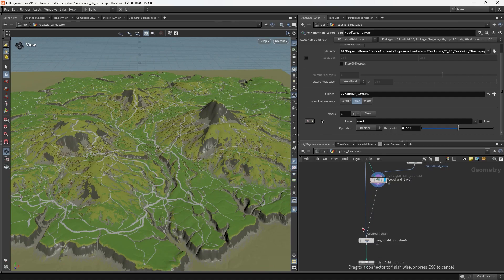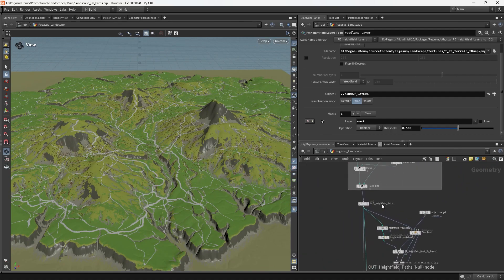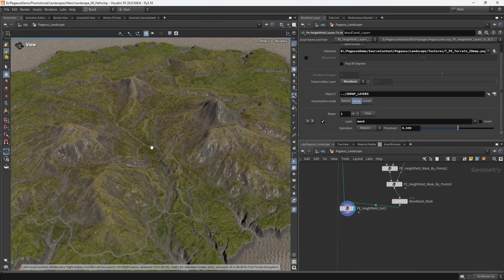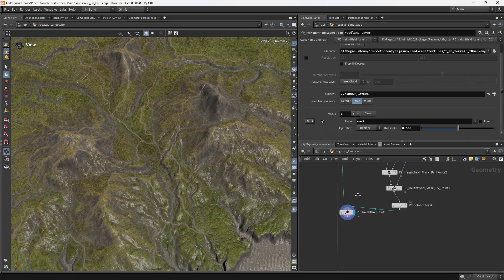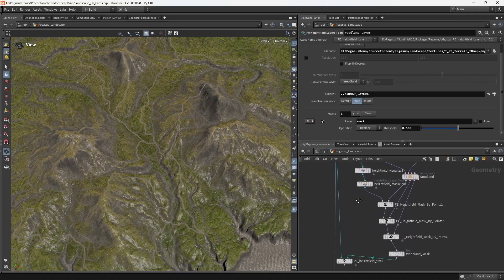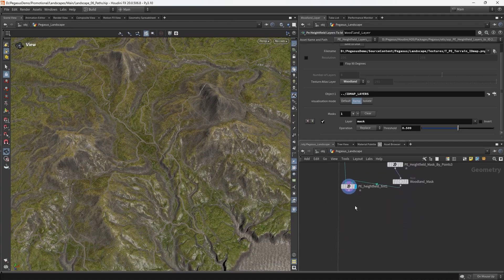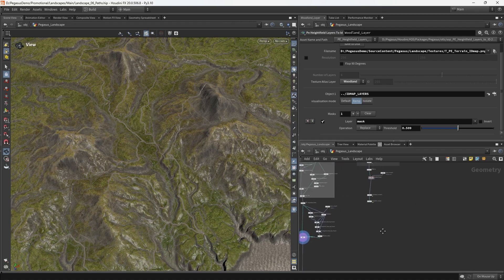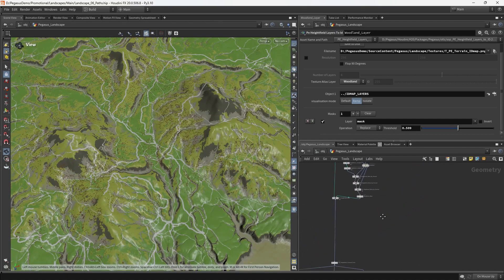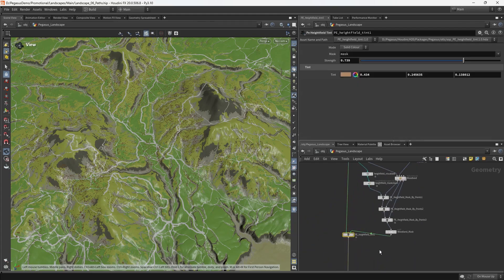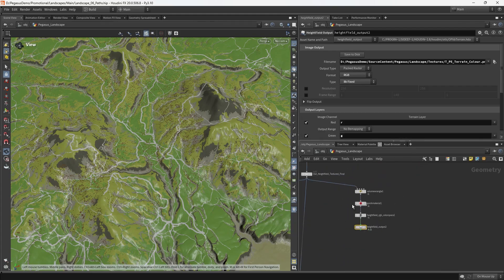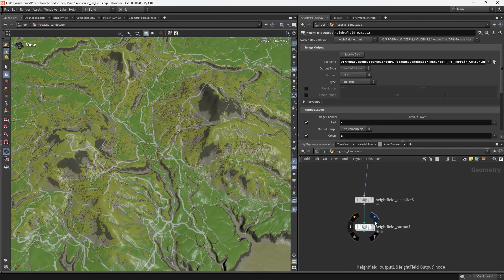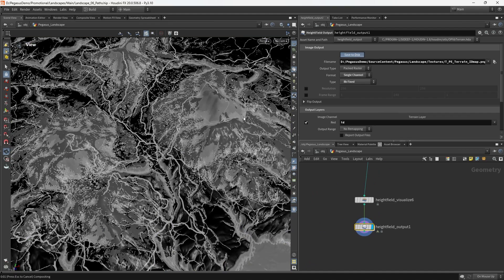So now we've tinted our terrain. If we have a look down here as we go, we've tinted our terrain with the kind of where the woodland is. So we can wire that in there. And we can go ahead and export out both of these new layers. So we're just going to go ahead down to our height field output and we're going to save the color texture to disk. And finally, we're going to save out the ID map as well.